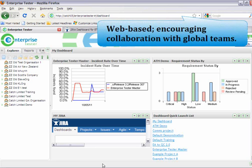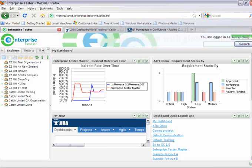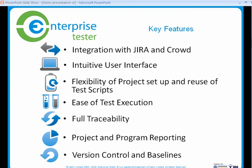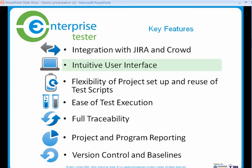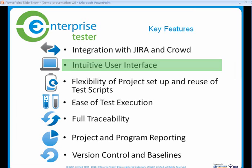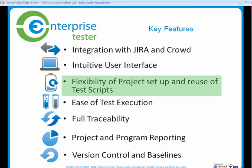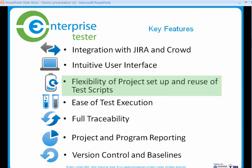As a web-based application, Enterprise Tester encourages the collaboration between global teams. It also offers a tight integration with Jira and Crowd, an intuitive user interface, flexibility of project setup and reuse of test scripts.